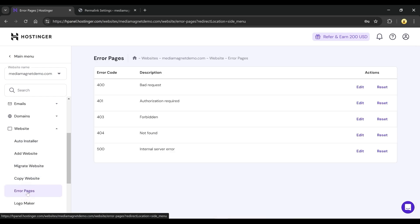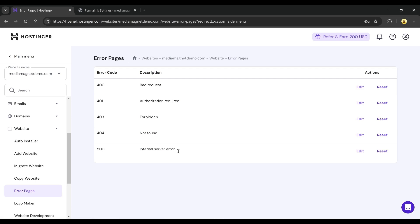Here, you'll see a list of error codes like 400, 401, 403, etc. The 500 error code means internal server error and can cause issues with loading your site.